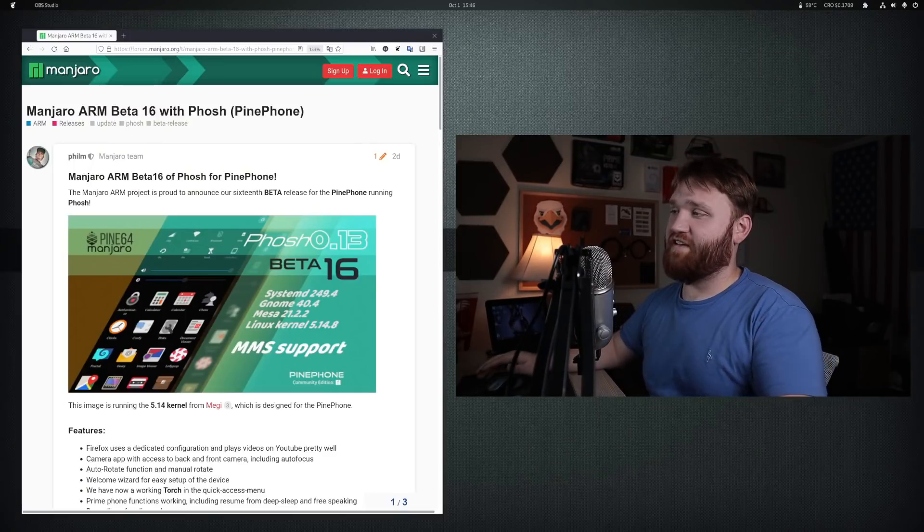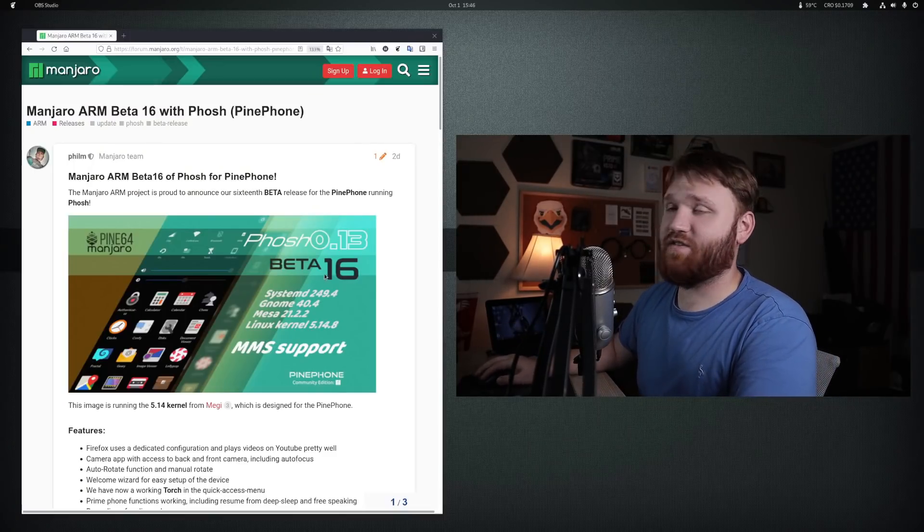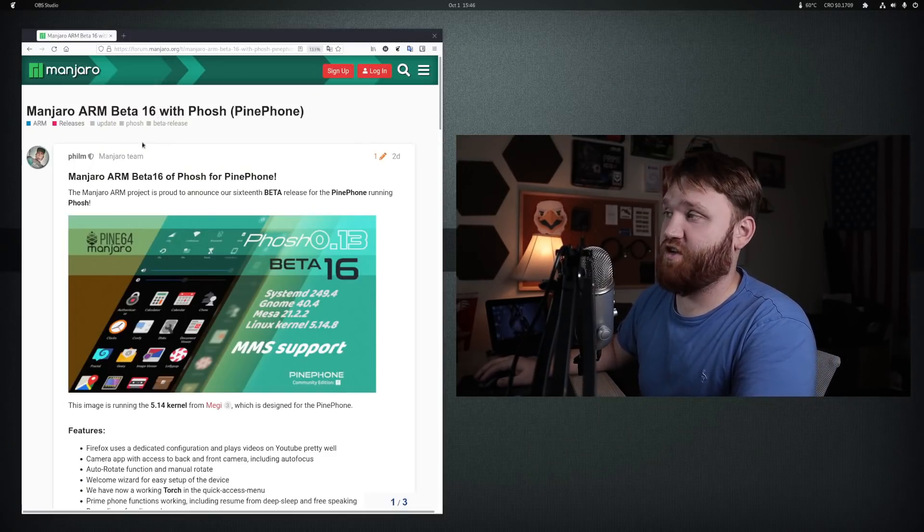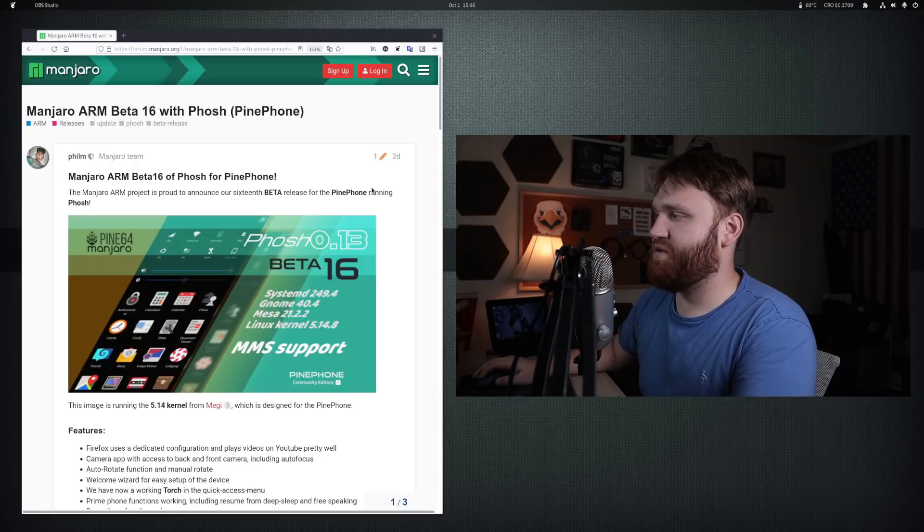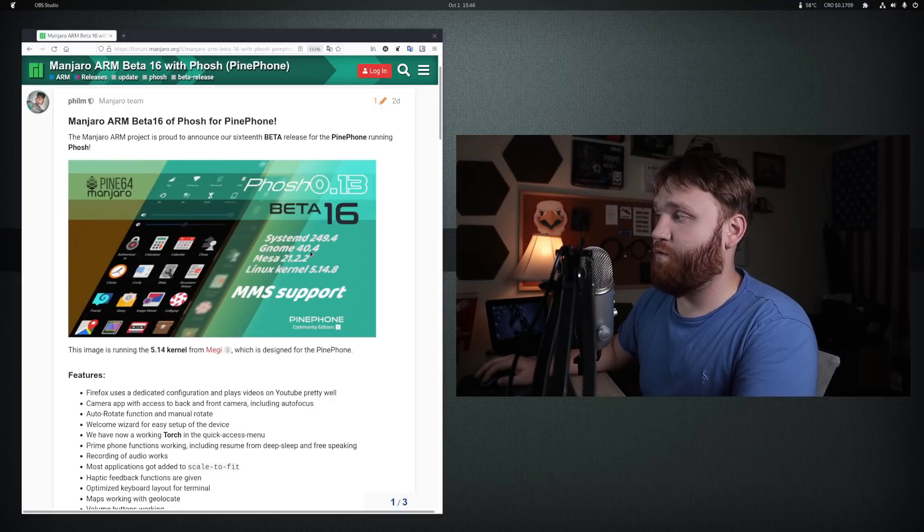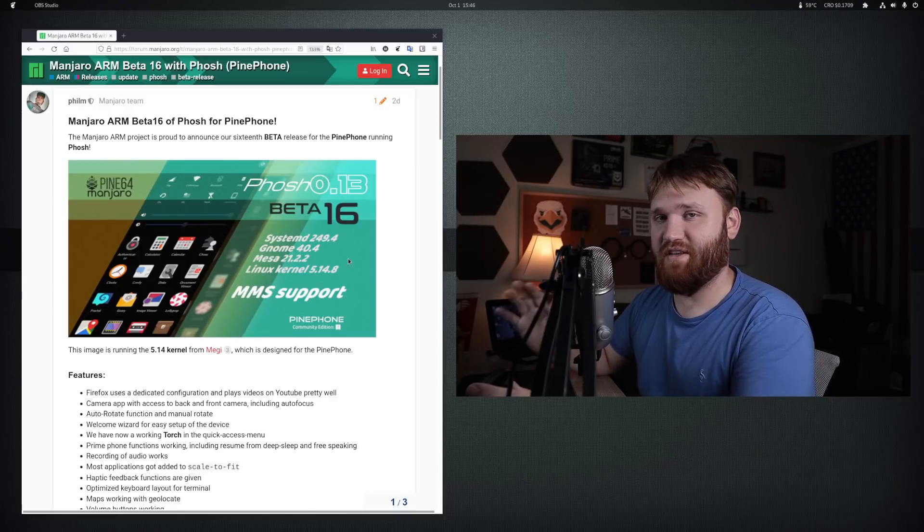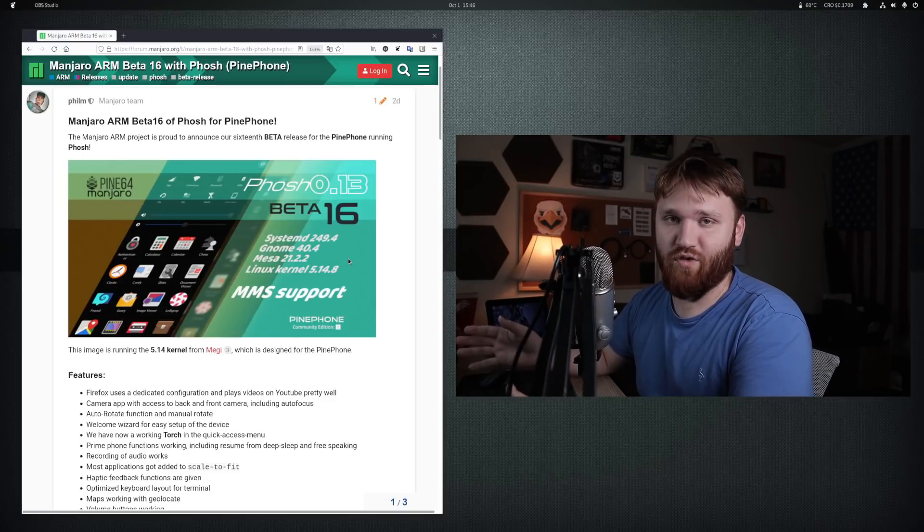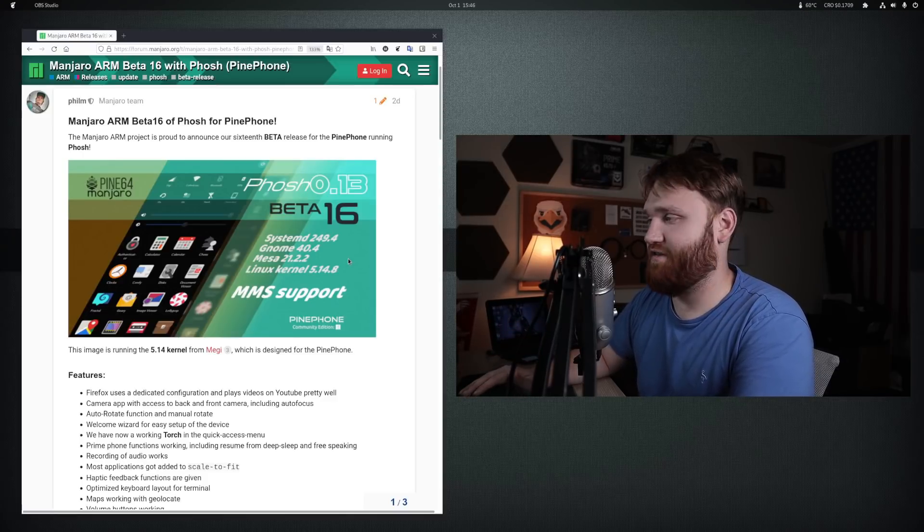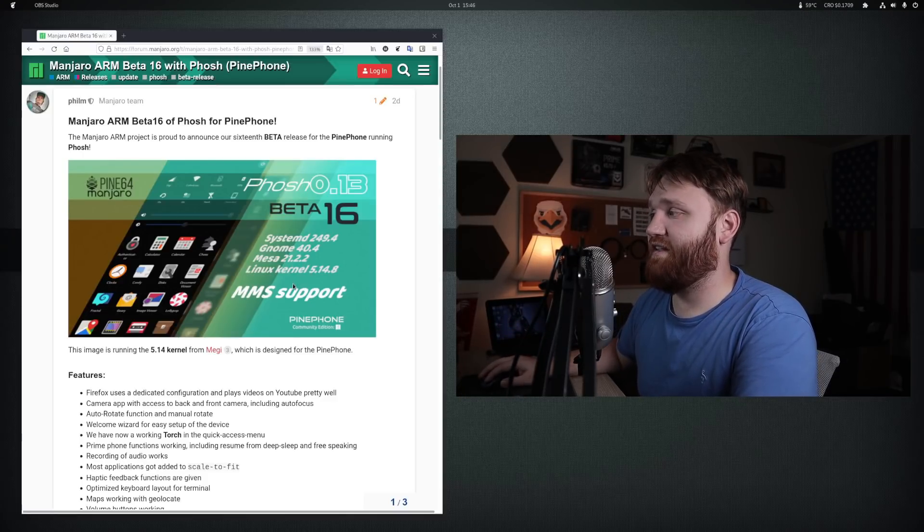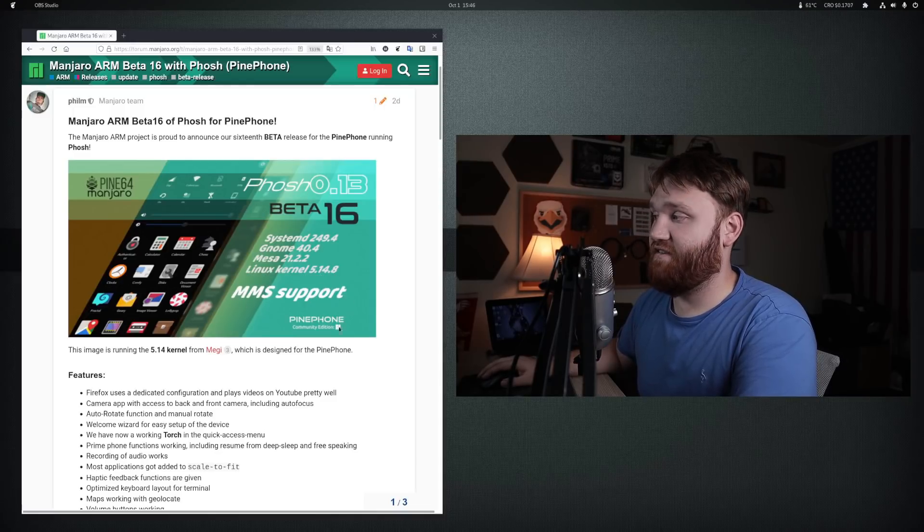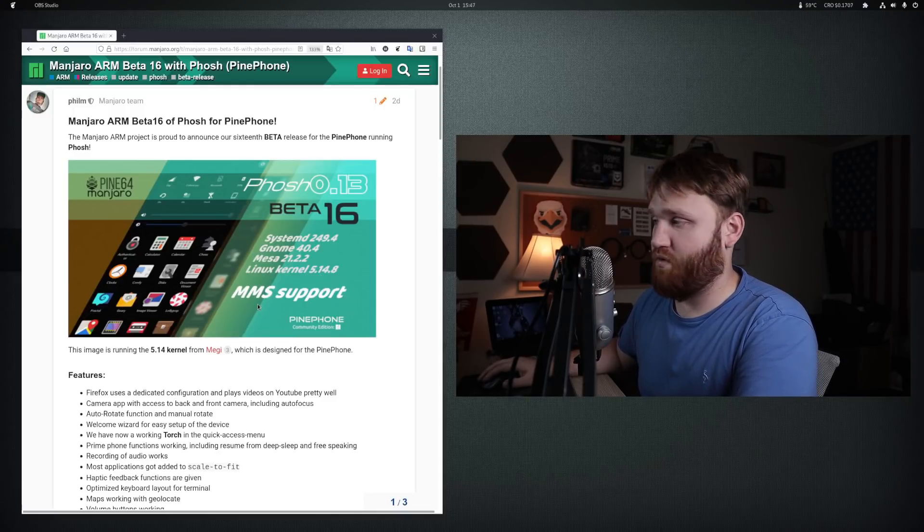Going over to the desktop here, we have the latest release announcement for the 16th beta version of Manjaro Posh. You can see this was posted just two days ago. It's going to be featuring GNOME 40.4, which if you don't know, Posh is basically just GNOME but shrinked down to work well on a smartphone. It has Mesa 21.2.2, the Linux kernel 5.14.8, and it does apparently have picture messaging support.